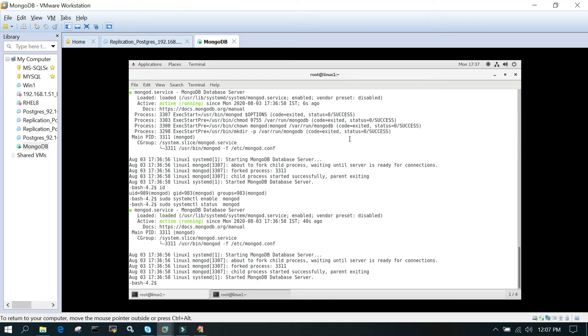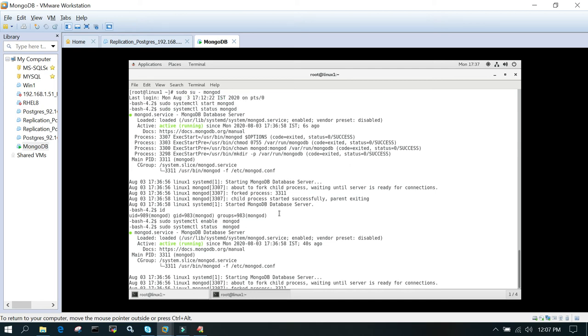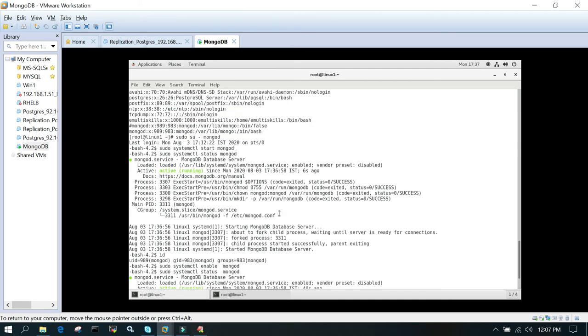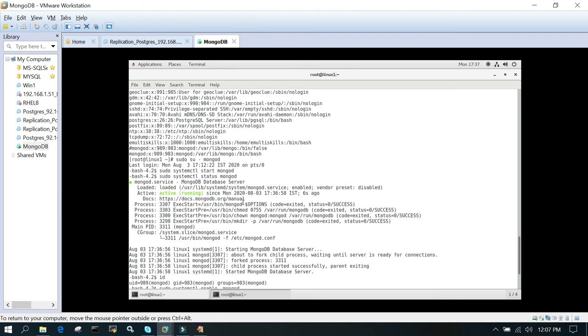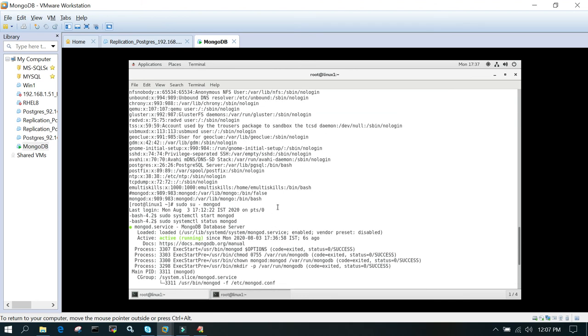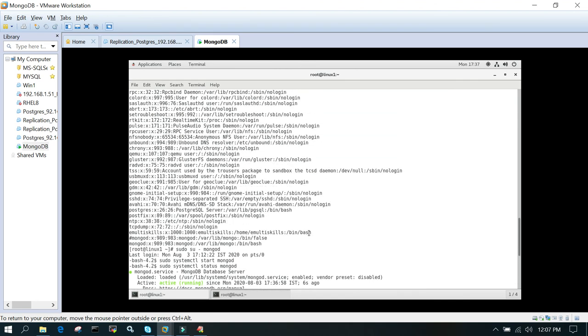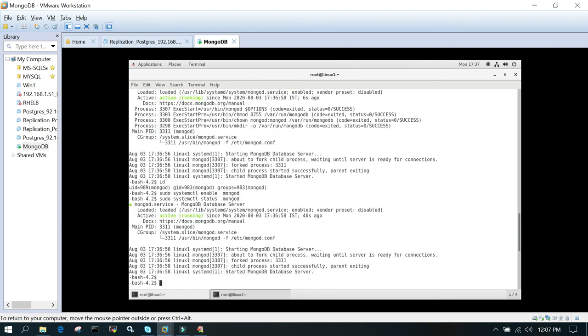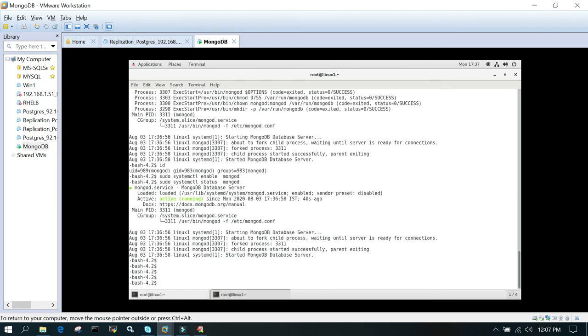There are two things you can see: one is a log file and another is the data files where it is storing. They will be automatically changed to mongod user and mongod group. You can say ls -ld /var/lib/mongo.